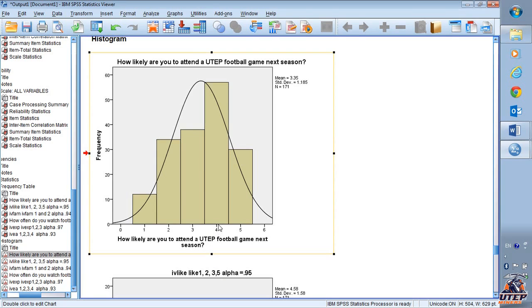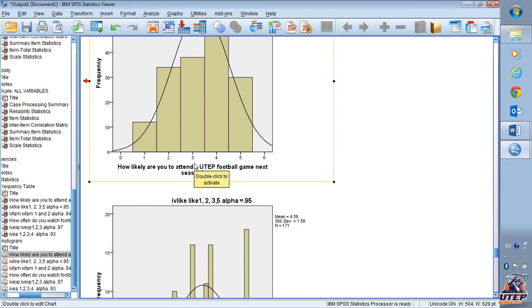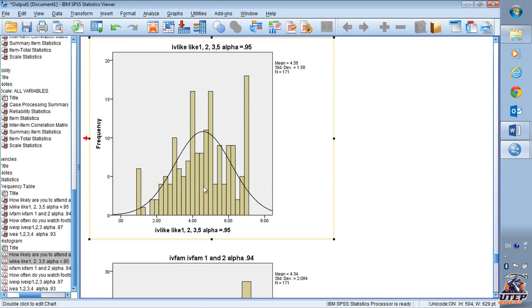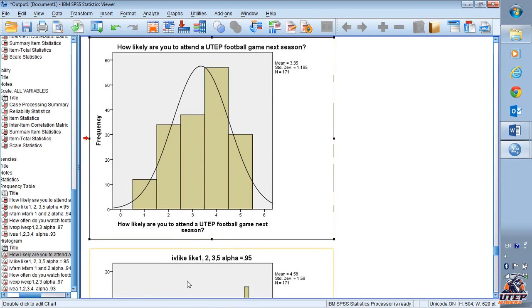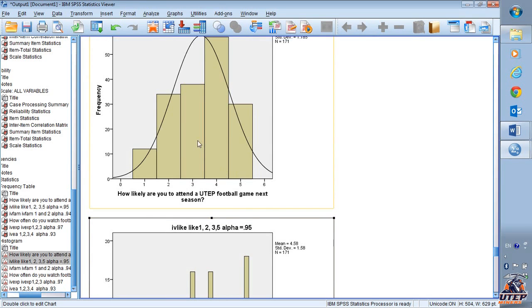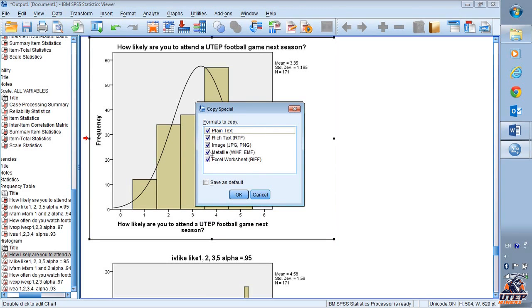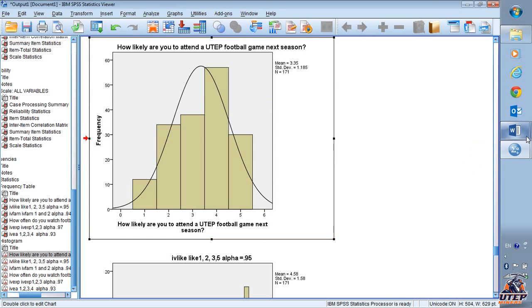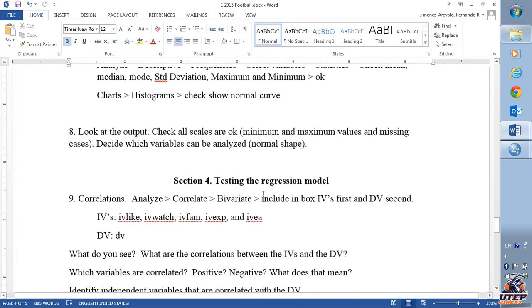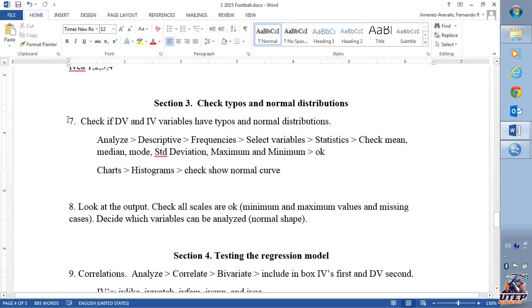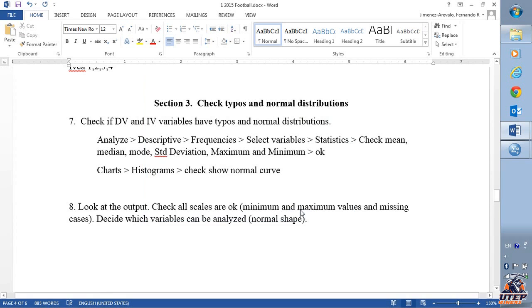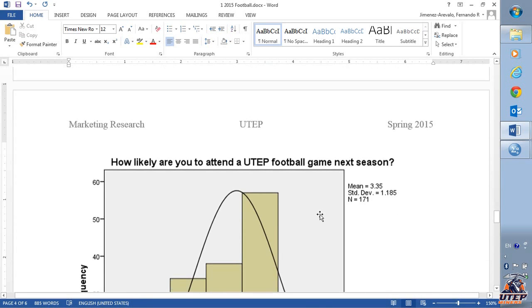To copy, you're going to select the table or the graph you want to copy. You can select several at the same time, or do one at a time. Just right-click, say 'Copy Special,' and make sure that 'Image' is selected — image has to be selected. Click OK.